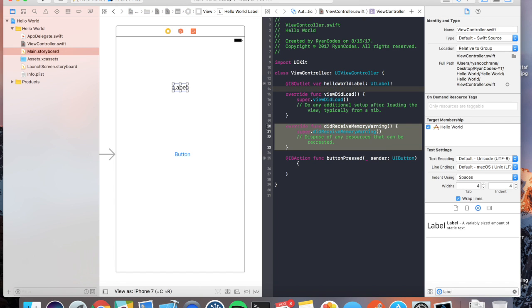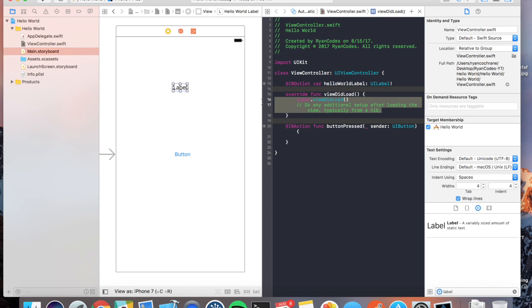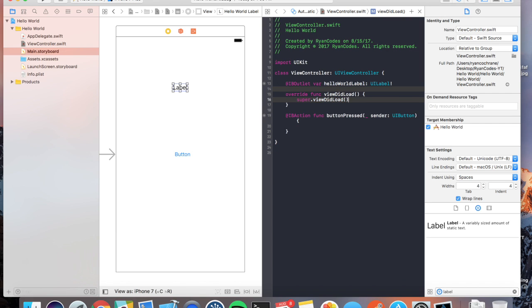What we're going to do is we're going to want to get rid of this boilerplate code. It's preference. I get rid of it, but you can leave it if you want to.